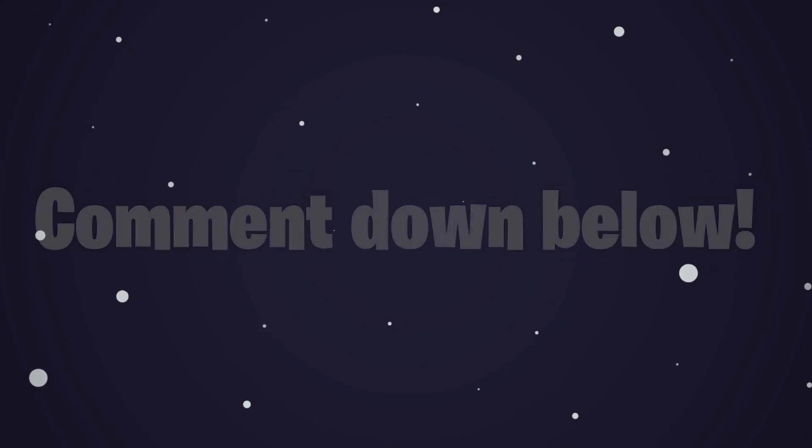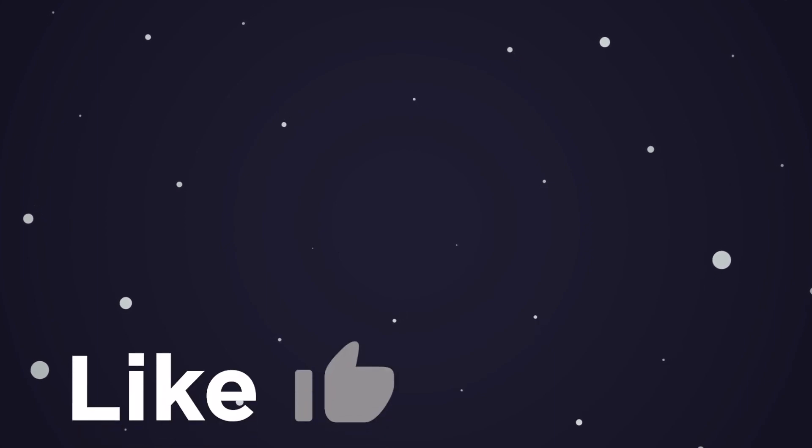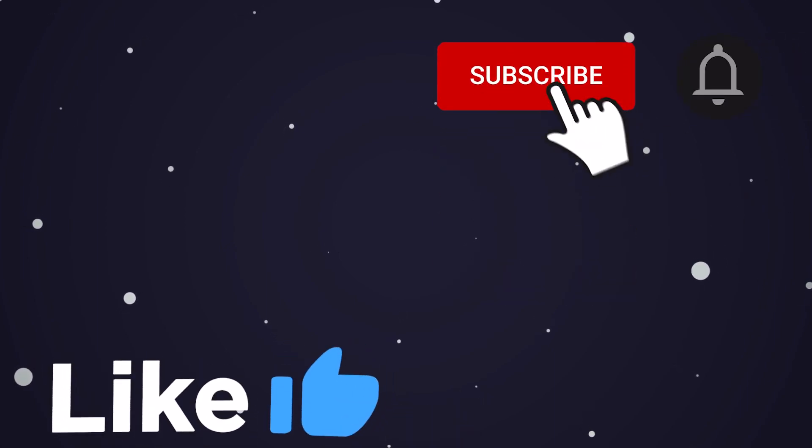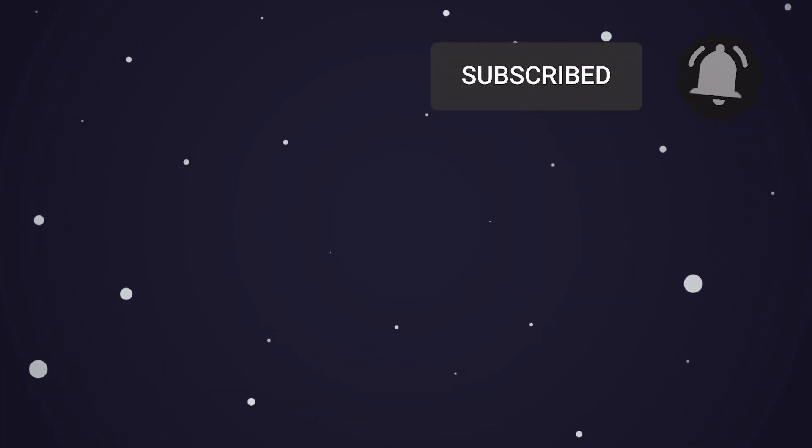This brings us to the end of our video. I hope you enjoyed it. Hit like if you did and don't forget to subscribe to our channel so you don't miss any of our videos in the future. Also, watch the two videos which are on your screen right now because I'm sure you'll love them. With that, I'll see you in the next video.